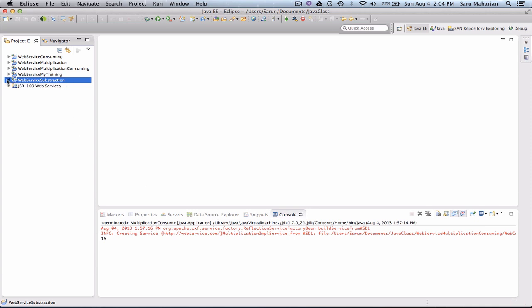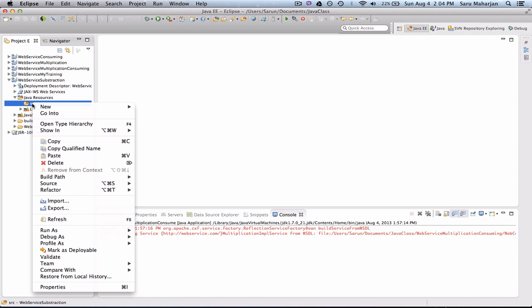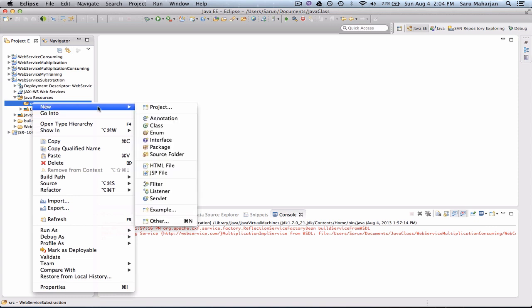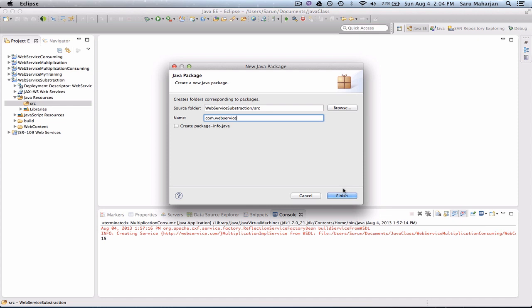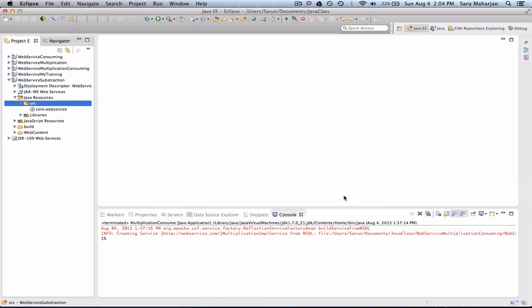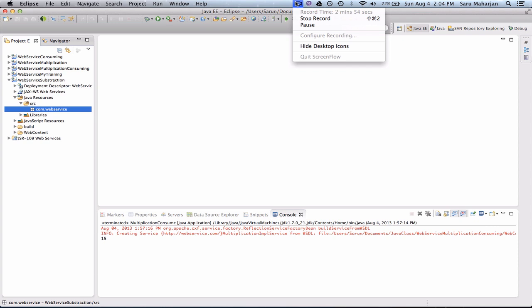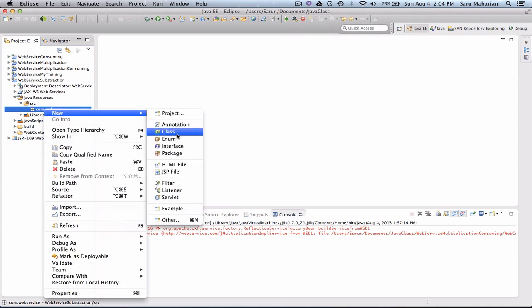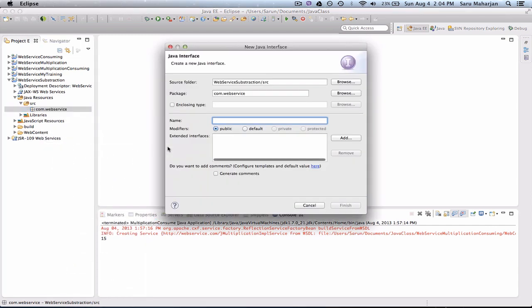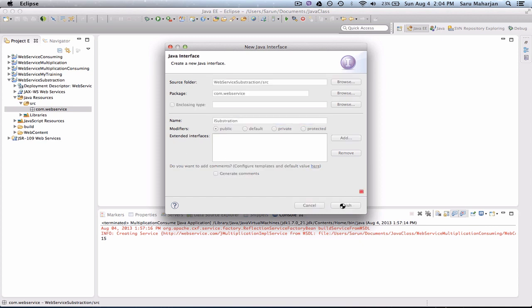So the very first thing you need is an interface with a method you have. So let me go ahead and create a package here. So it's com.webservice, any package name. Now we need an interface here. So I, this will be ICXFSubtraction, finish.